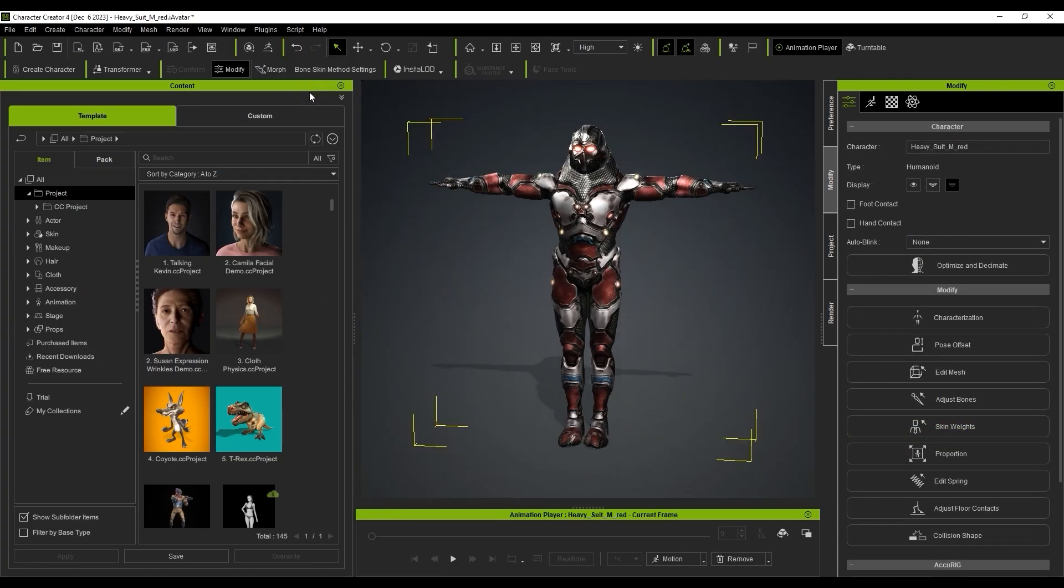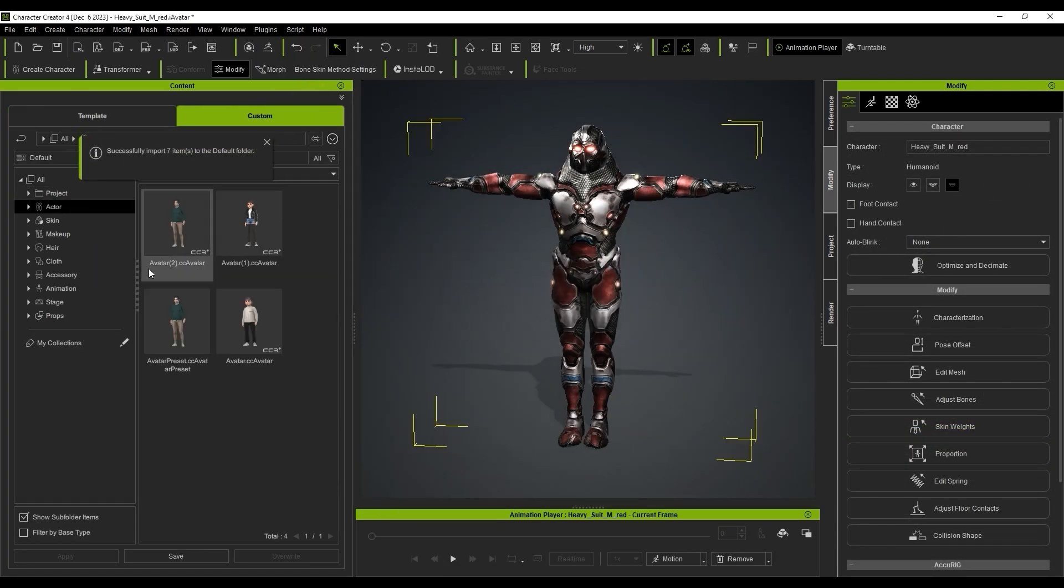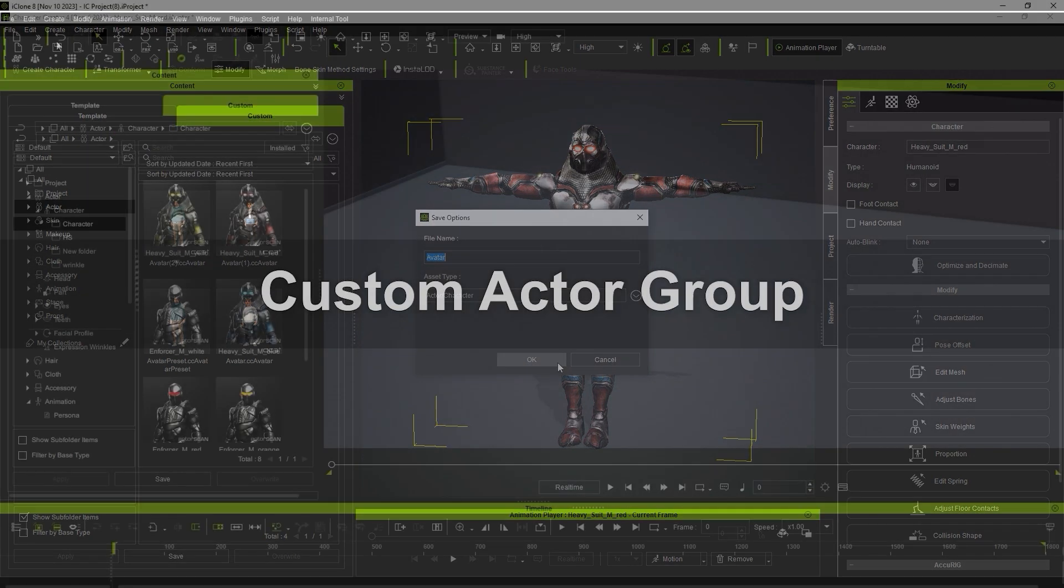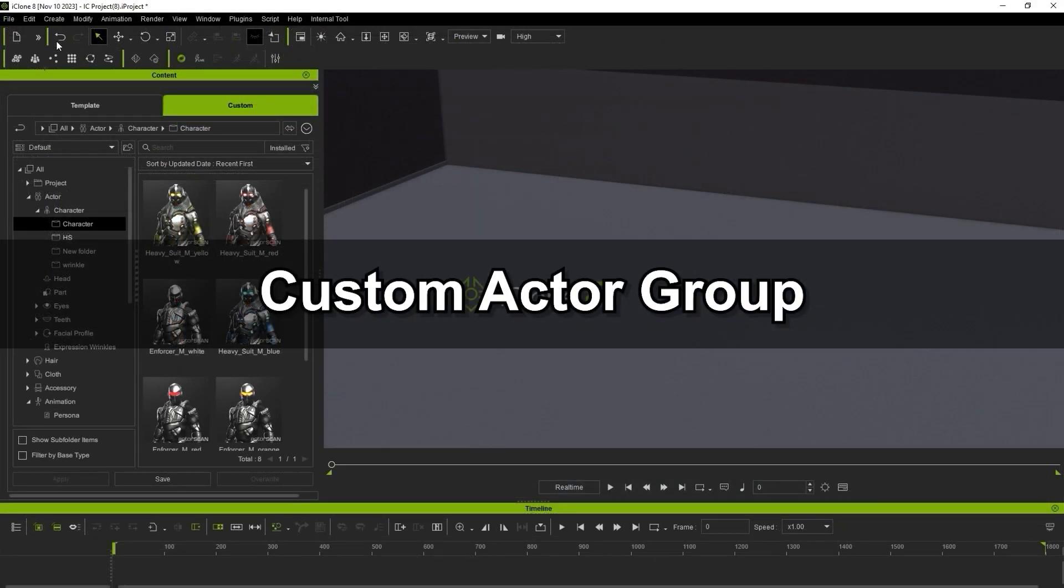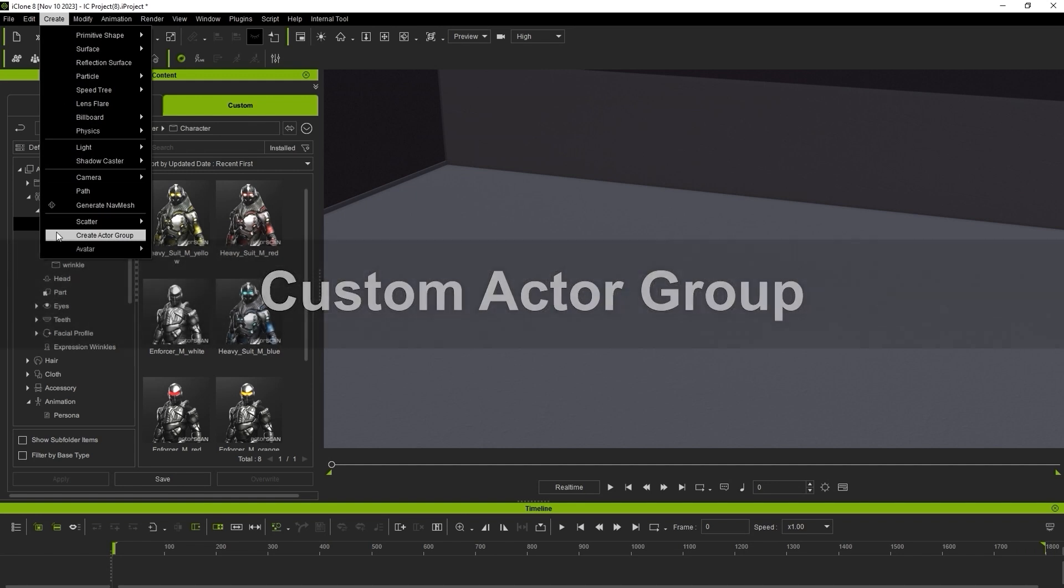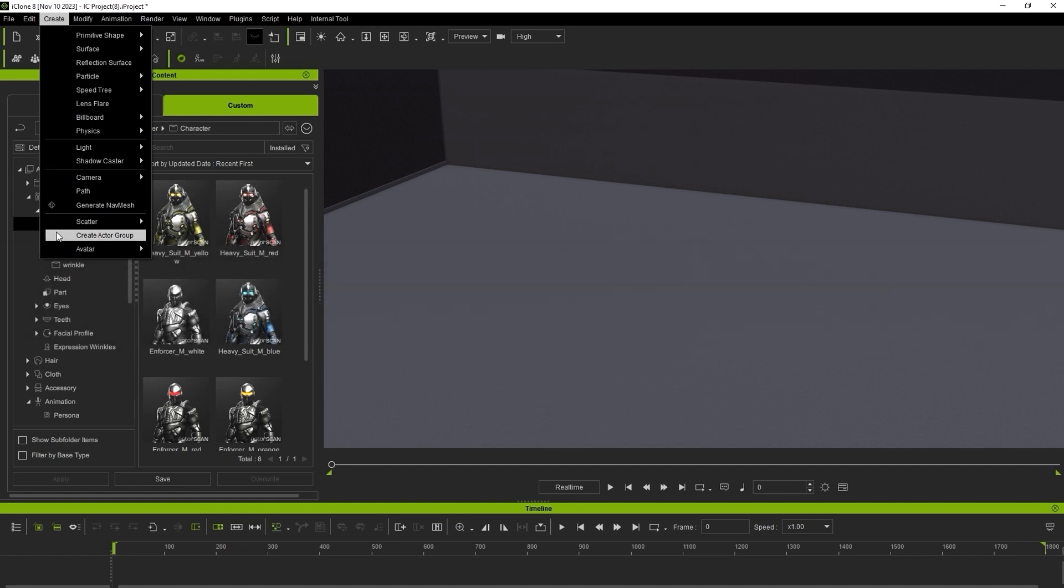You can then save your character to the content manager for future use. Once you have your actors prepared, you can get started on creating a custom actor group from the Create menu.